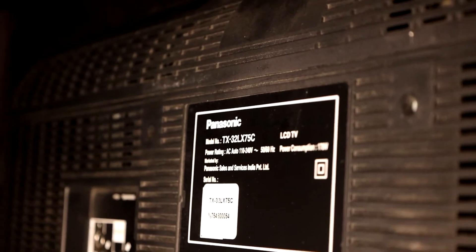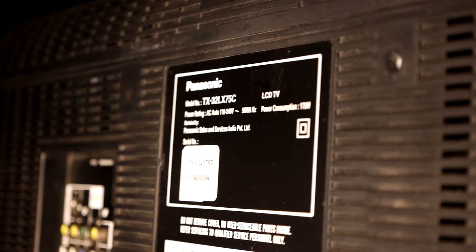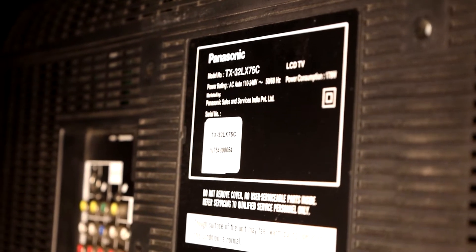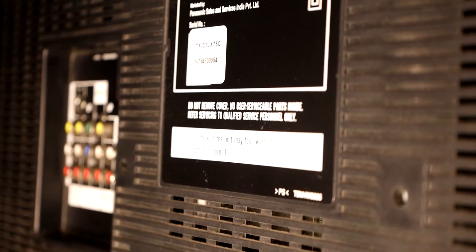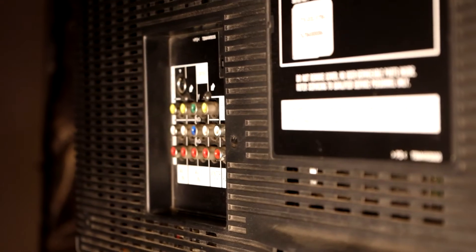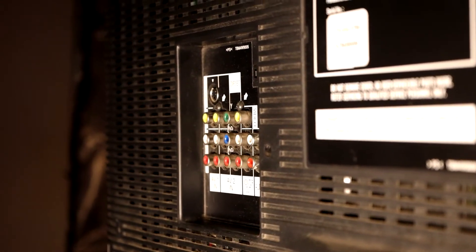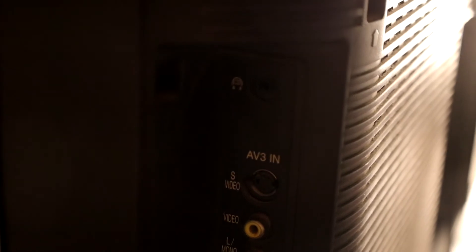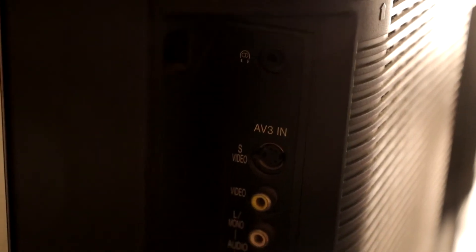It's also got a ton of other inputs like component and VGA signal that I can no longer find use for. So what I want to do in this video is see if I can find use for this LCD TV by turning it into a decent smart TV.